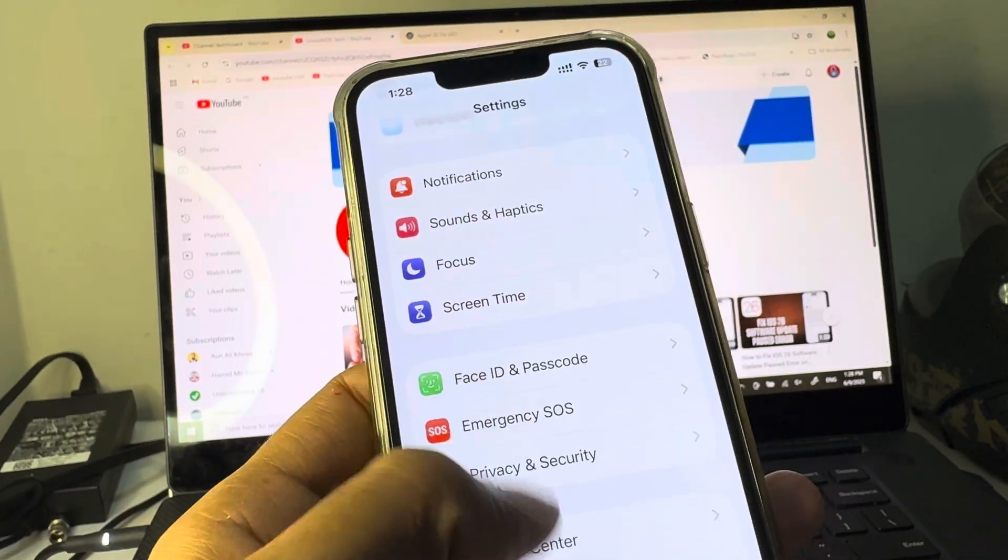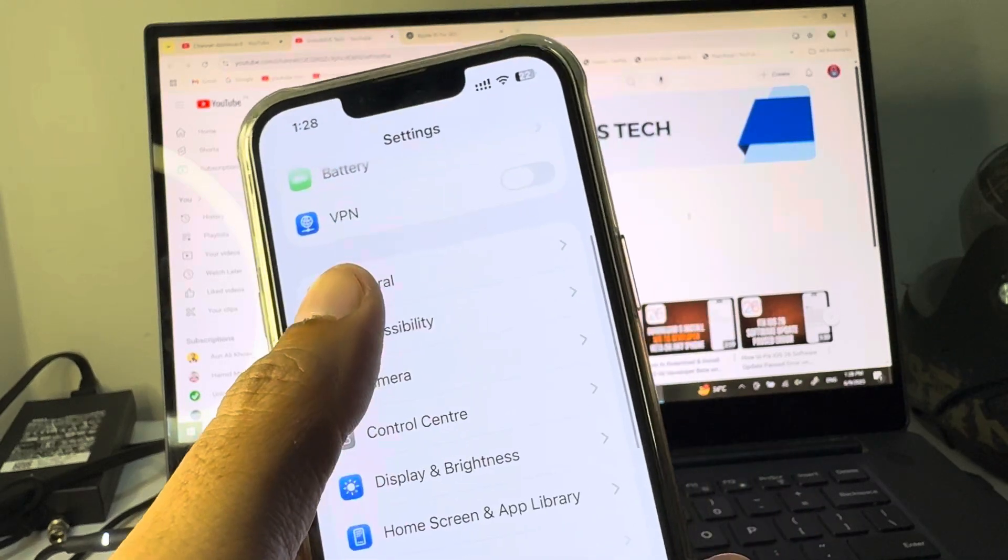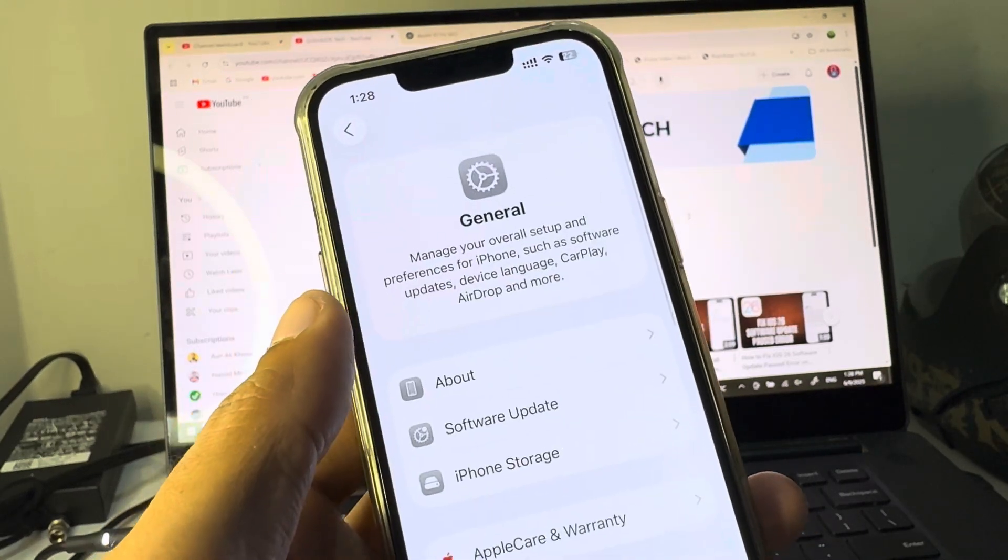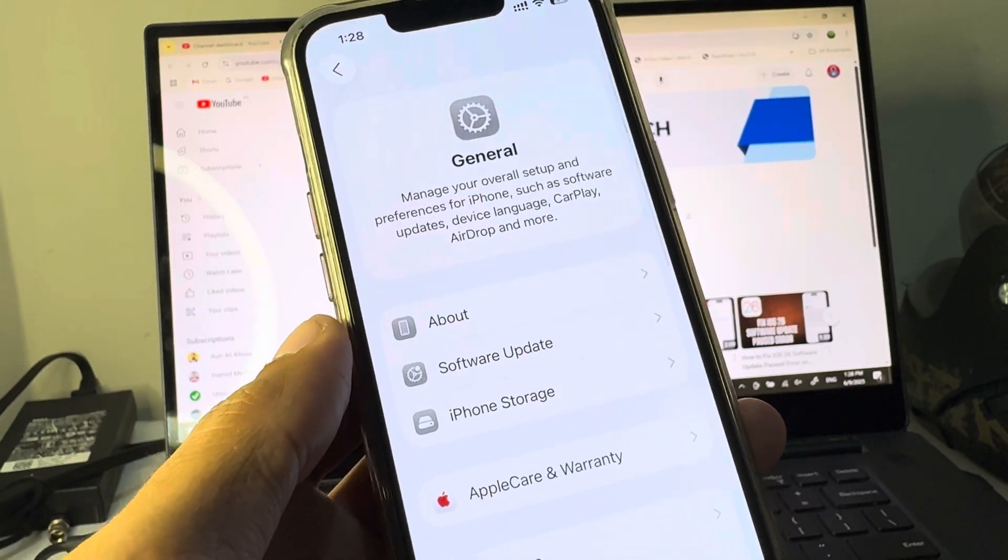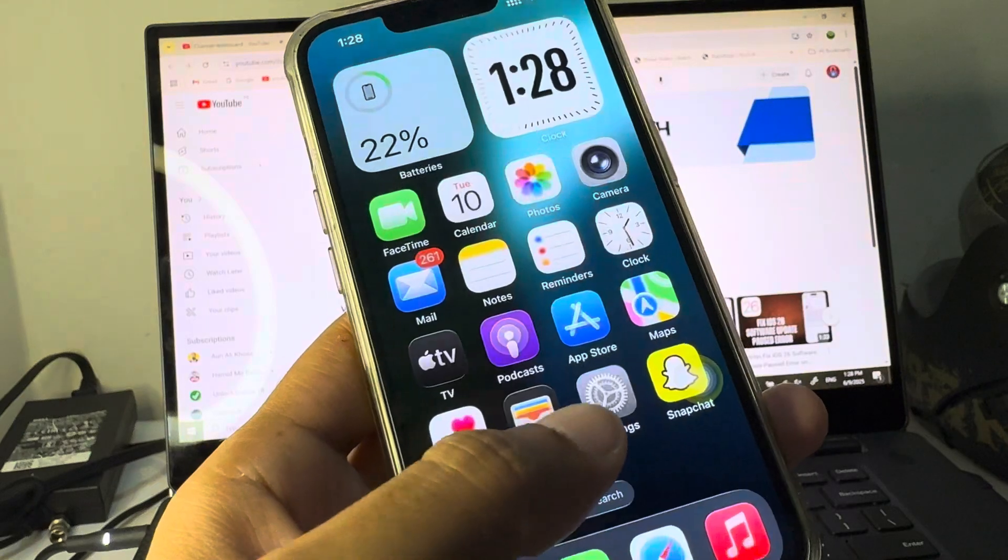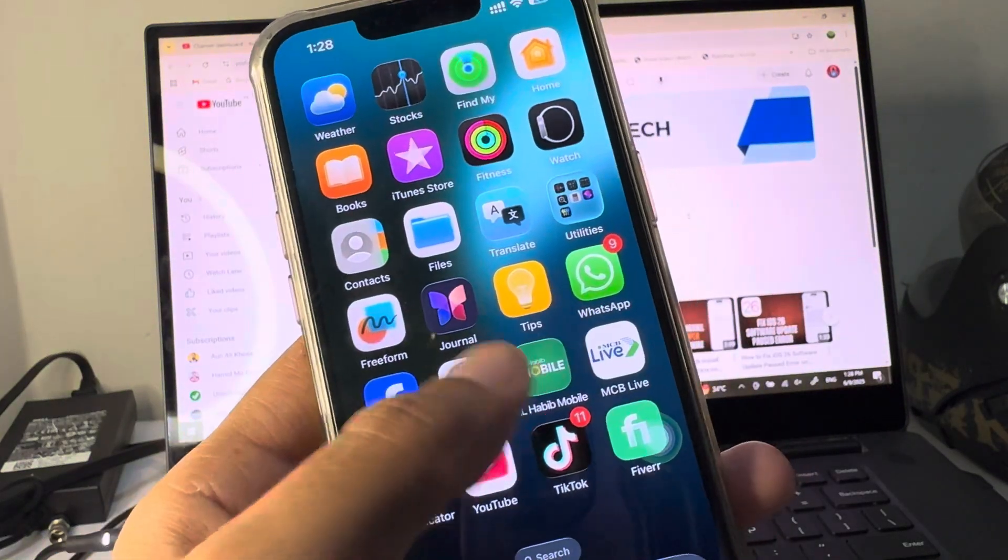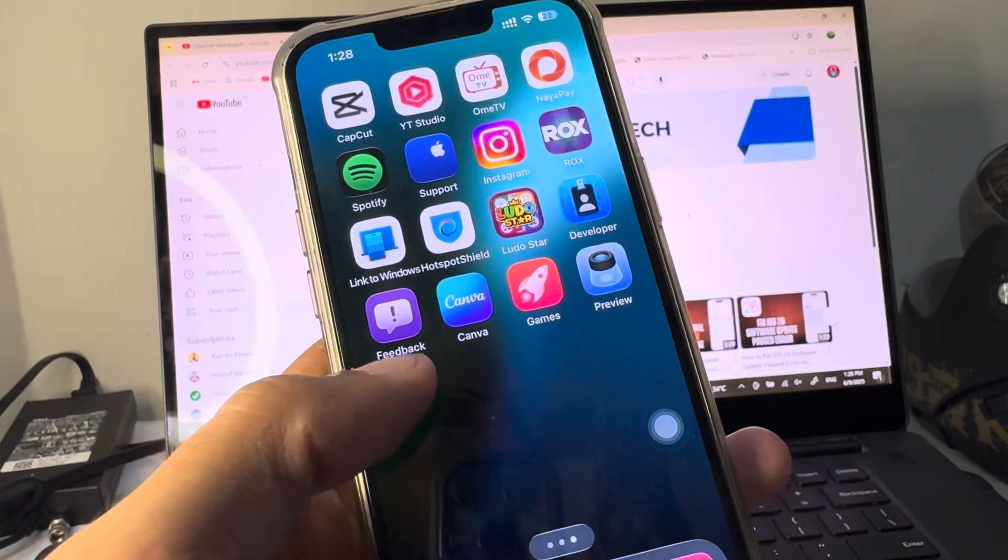Now check if your problem is fixed. If these settings still don't fix your problem, you need to contact Apple support team and explain your issue. They will help fix your problem.